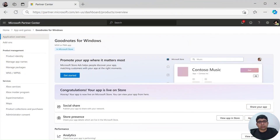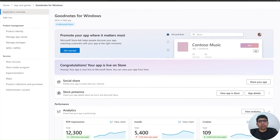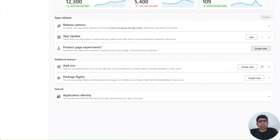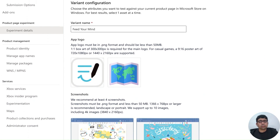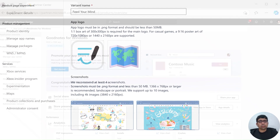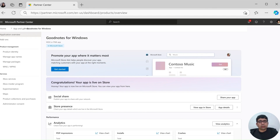The developer goes to Partner Center and opens the app. This is the new overview page experience for your app in Partner Center, consolidating all app actions and info in one place. This console also contextually prioritizes information cards based on application status. Right here, you can view an option to start your product page experiment. You can fill the experiment details and save the draft, then submit the experiment when you are ready.